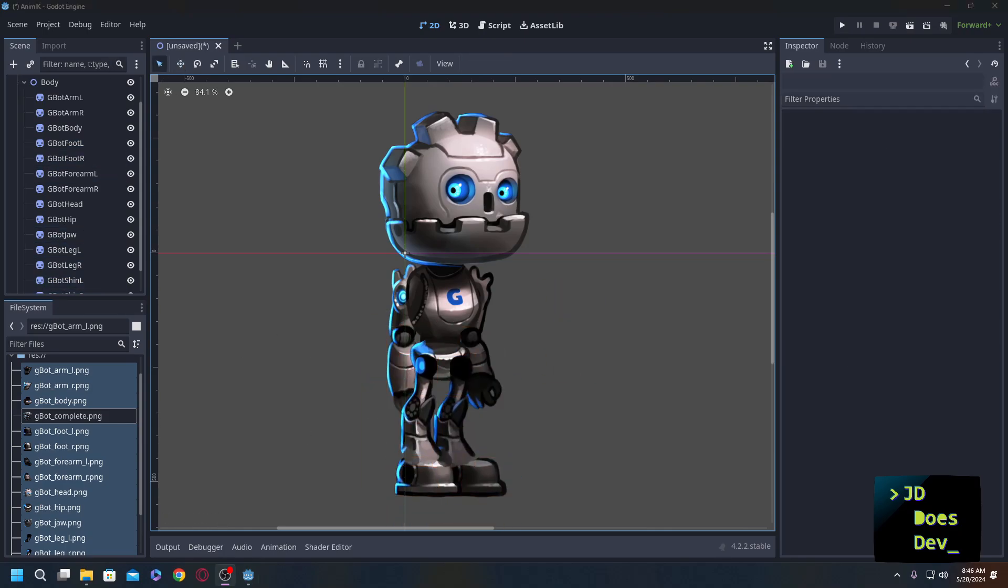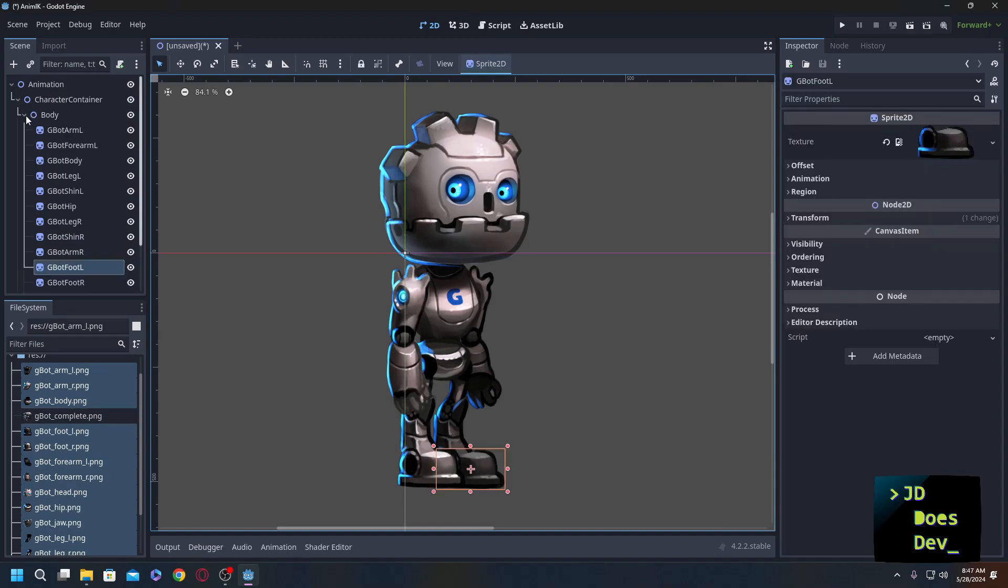At this point, you may notice that some of the Z-indexes are off. You can see the arm is behind the body here, and behind the leg, this leg is in front. So to fix that, all we need to do is just rearrange a couple things in sprites.